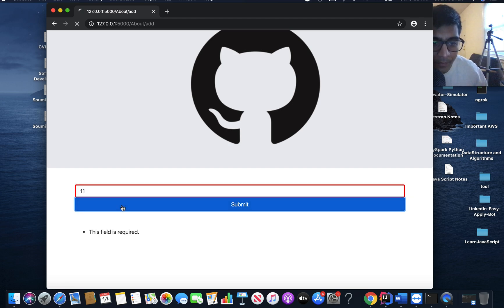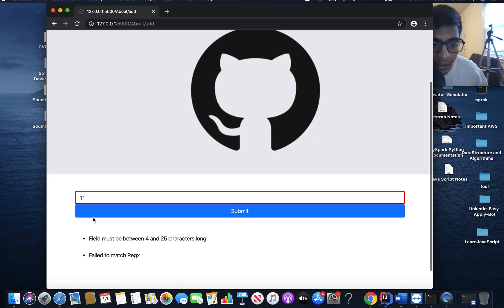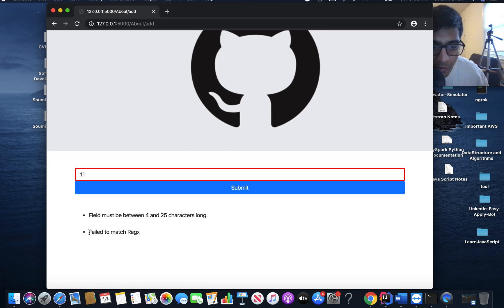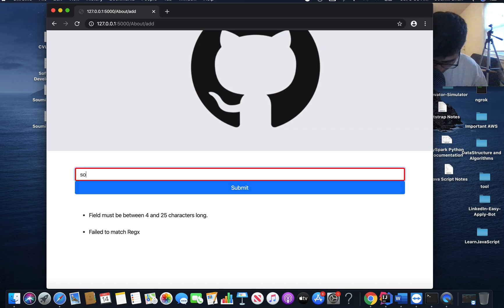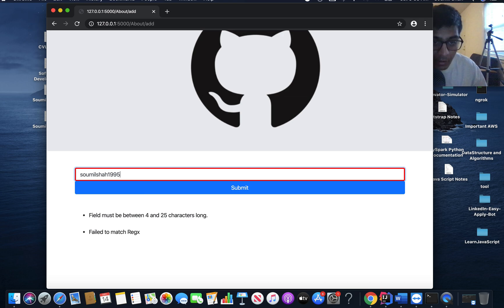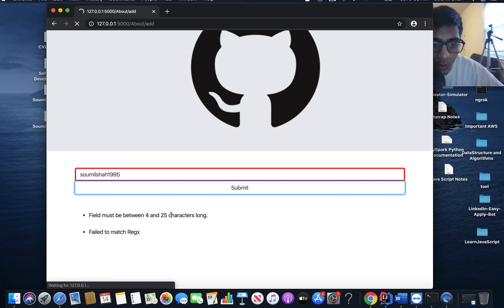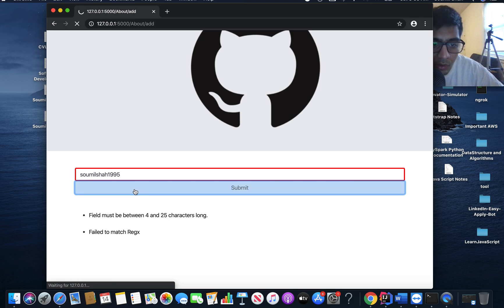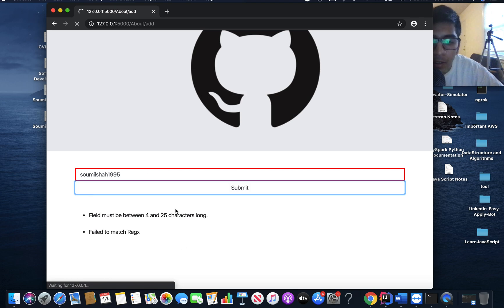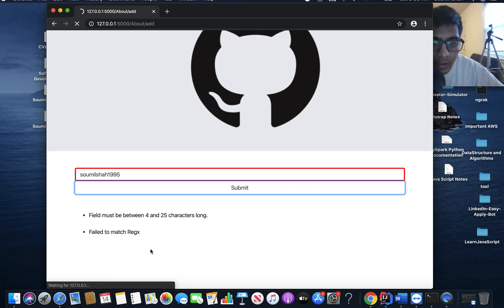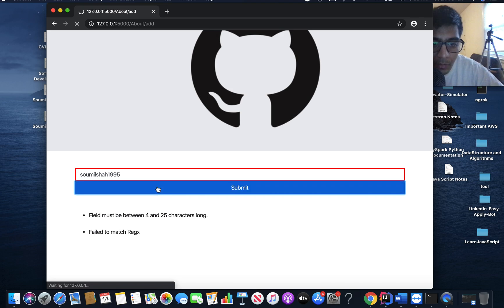So if I just do this, I have a very nice validation saying field must be between 4 to 25 characters, fail to match regex. But if I enter stuff correctly and then say submit, then of course it should work. This red label should go away. That's what we are expecting.